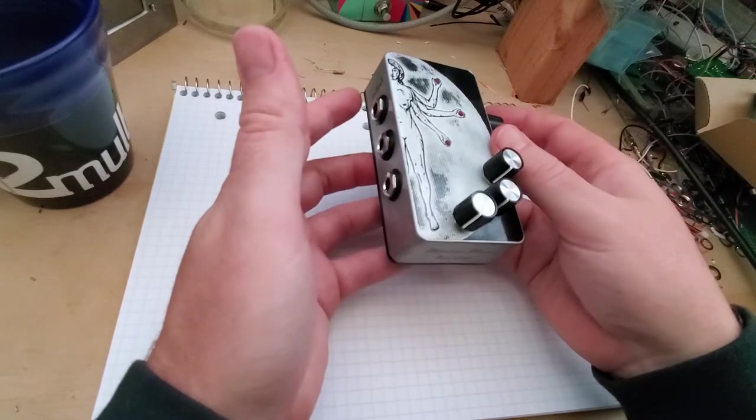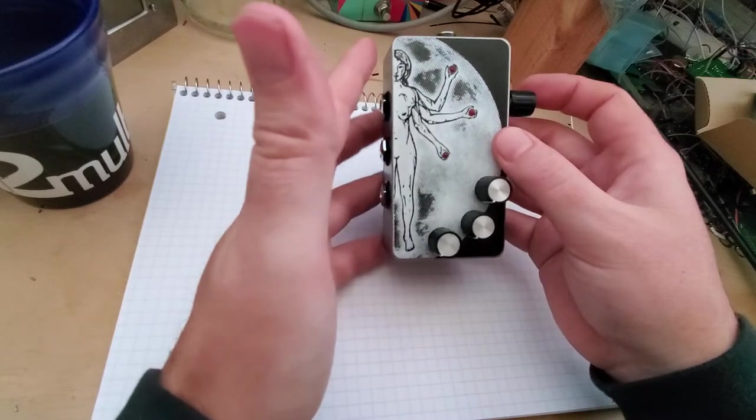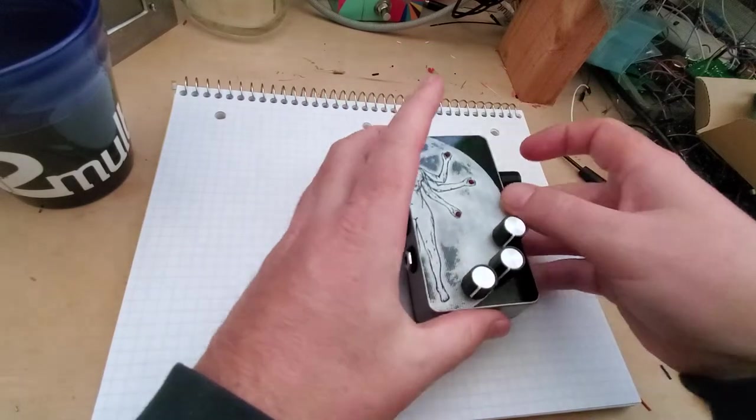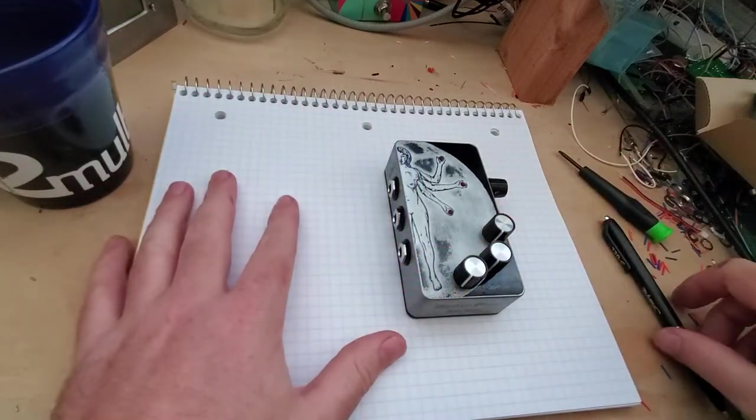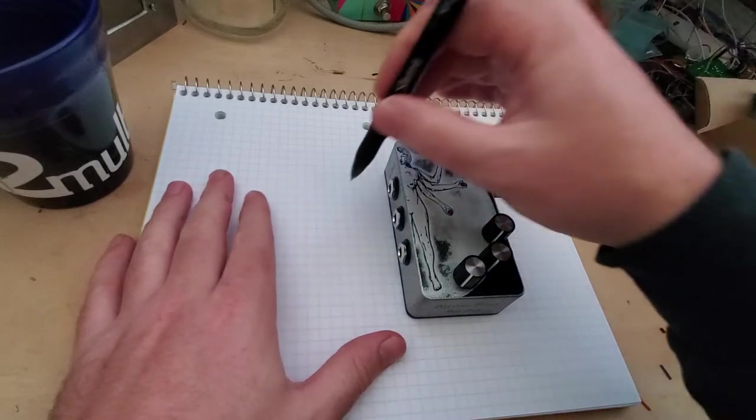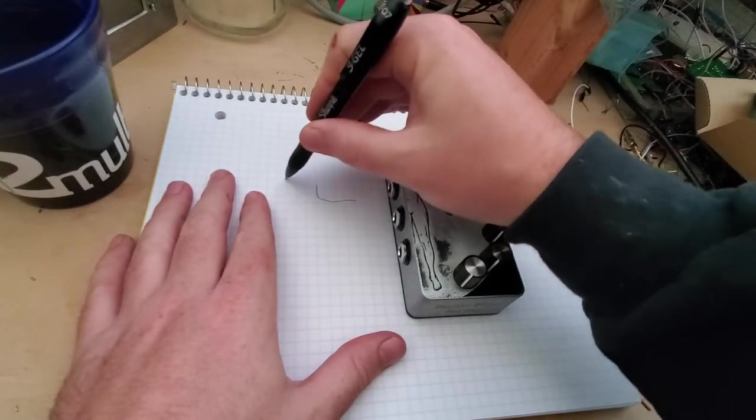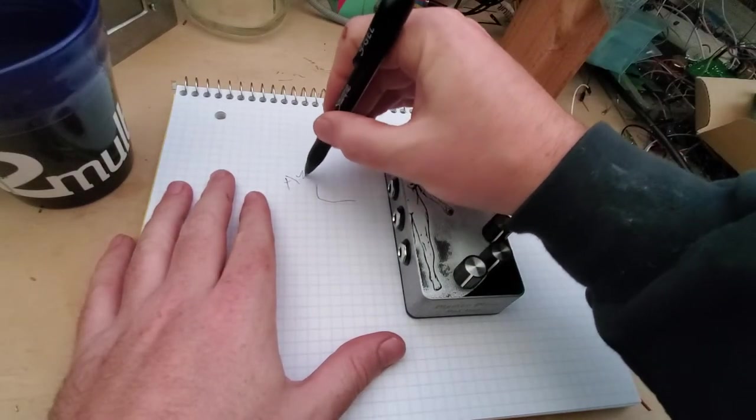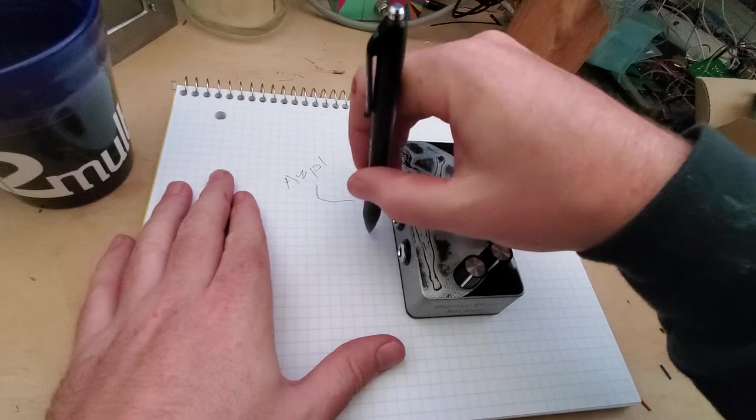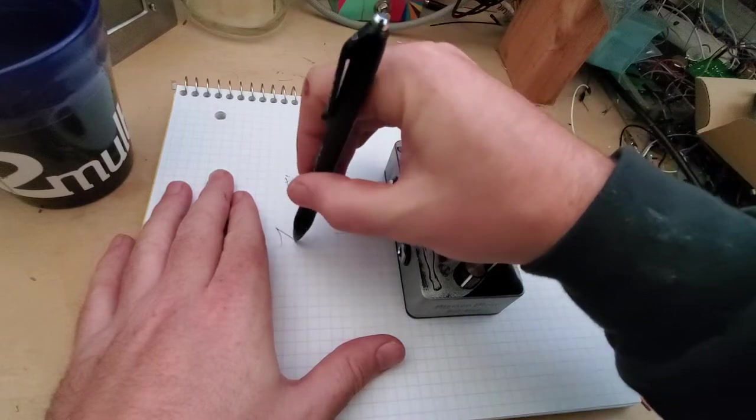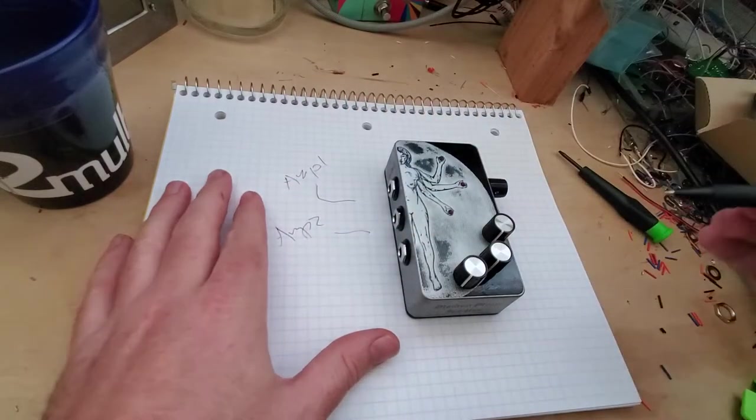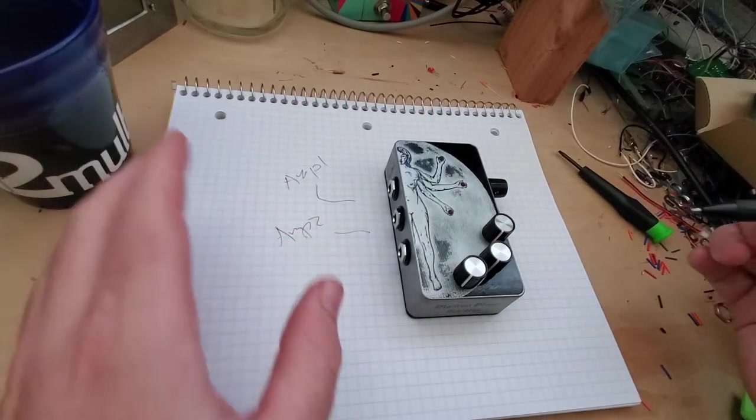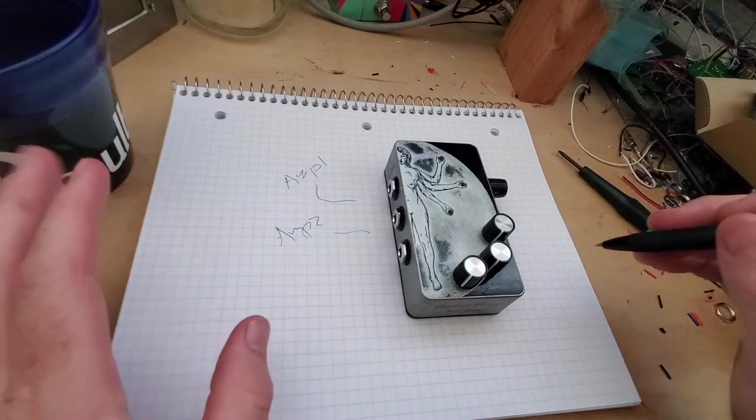Some use cases for this: if you ever want to run multiple amps, you could ideally have amp one that could handle all your low end, amp two that could handle high-end, whatever you want to do with it.